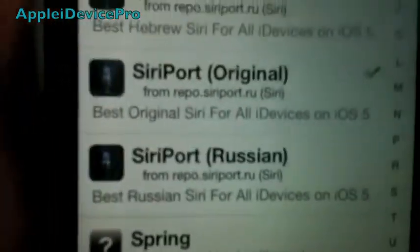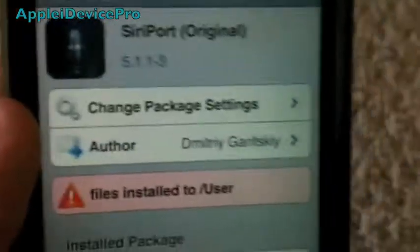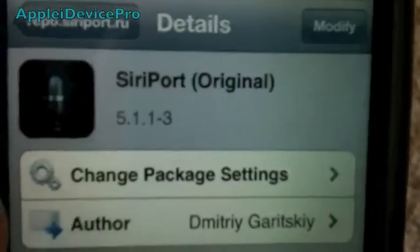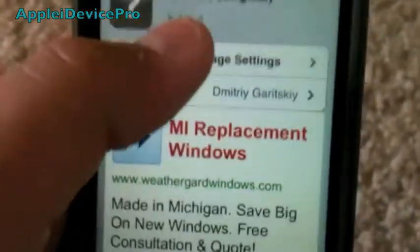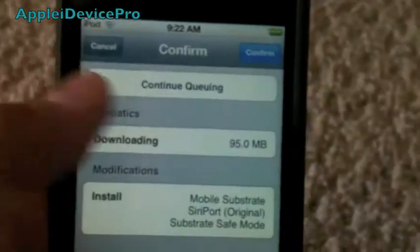So you want to go into it, scroll down to S, and find SiriPort Original. This is what you'll need to install. And then you want to install it. I already have it installed, but I'm just going to show you a couple of screenshots while I was installing it that I took. So this is it, and then I installed it — confirmed.